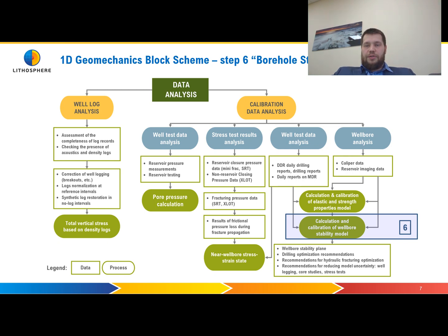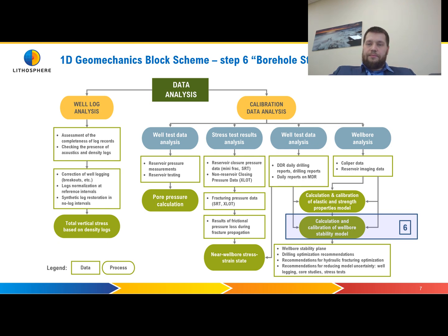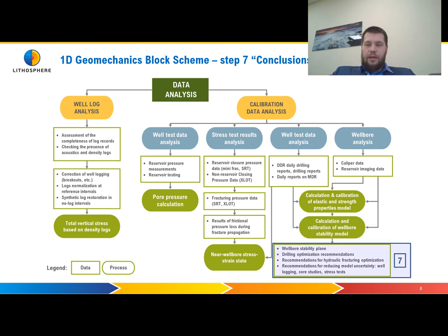Step number six is Borehole Stability Analysis. We will study how we can calculate a wellbore stability model using criteria such as S-criteria, Mohr-Coulomb, Mogi-Coulomb, and others.